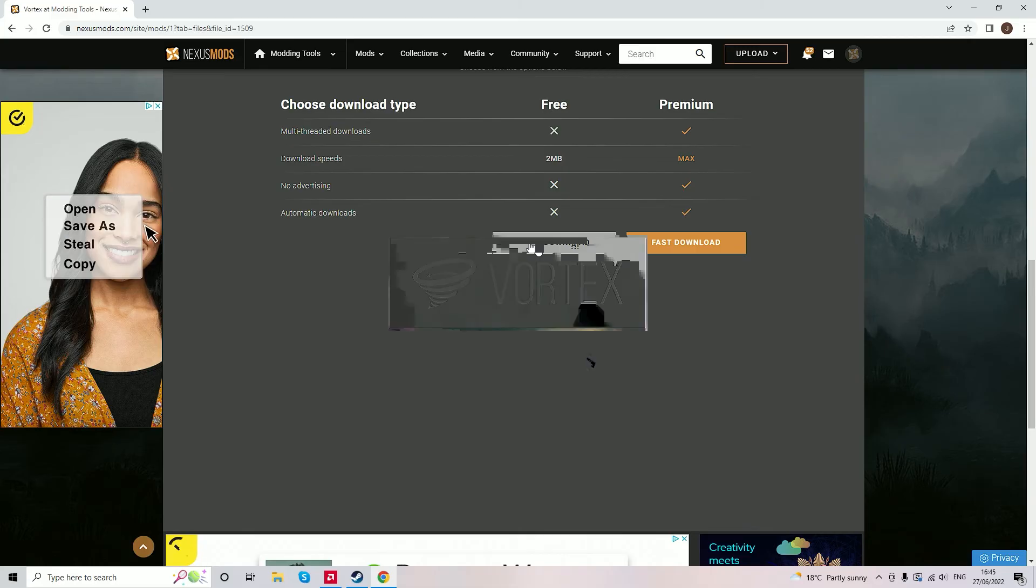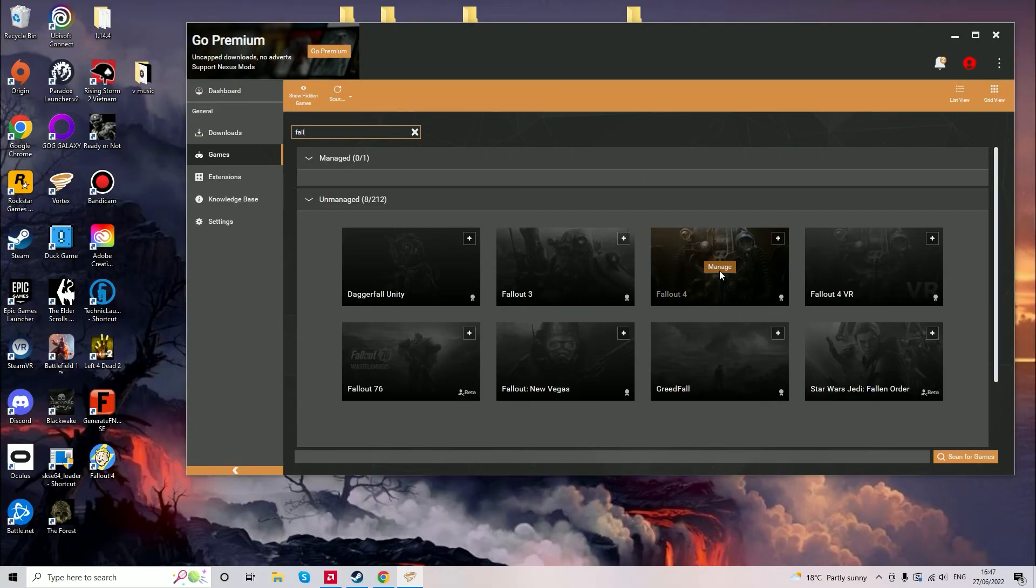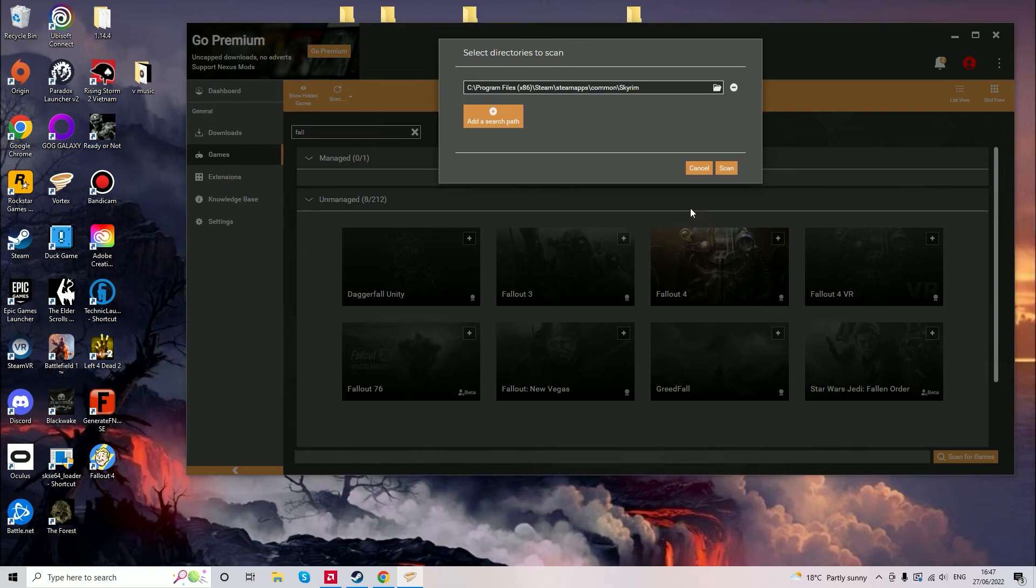Once you've downloaded and opened the Vortex Launcher you now need to find the location of Fallout 4. It may already appear right here and you can just press manage but if it doesn't you can scan for the game at the bottom right.